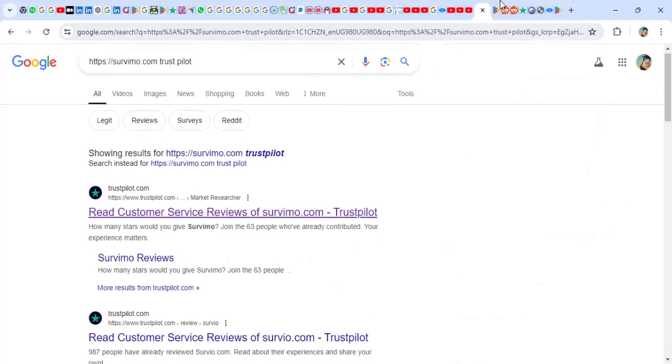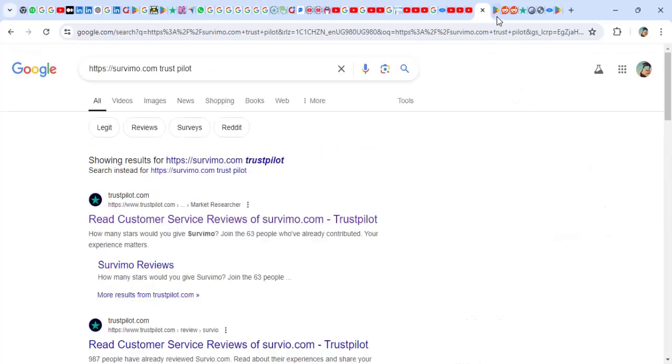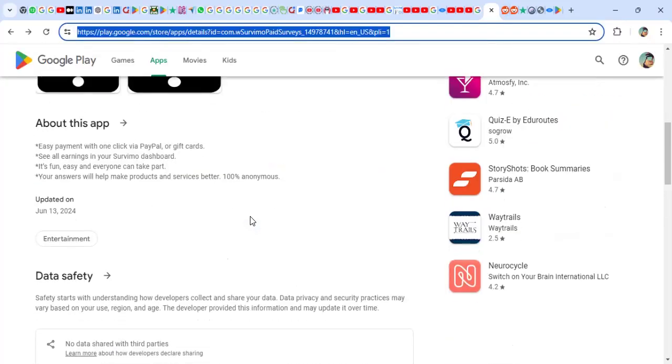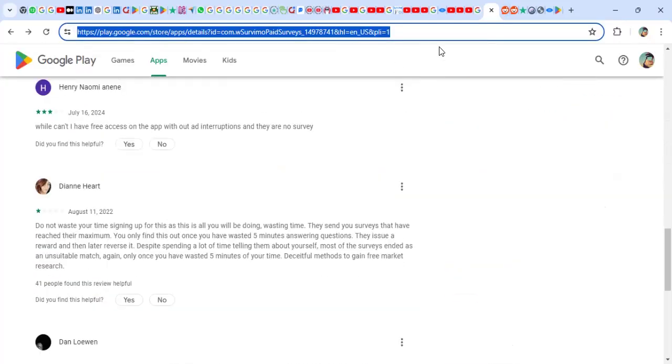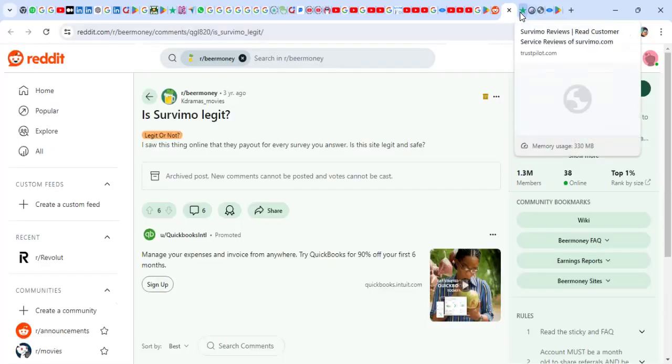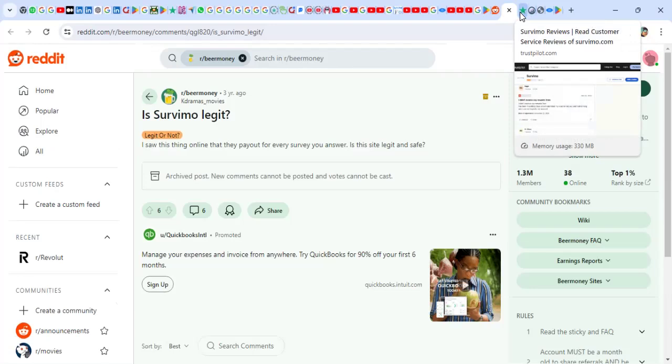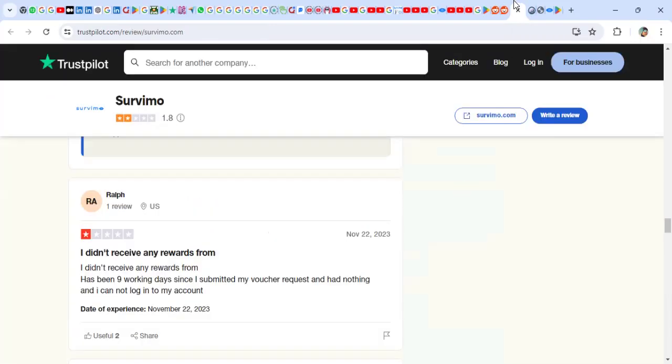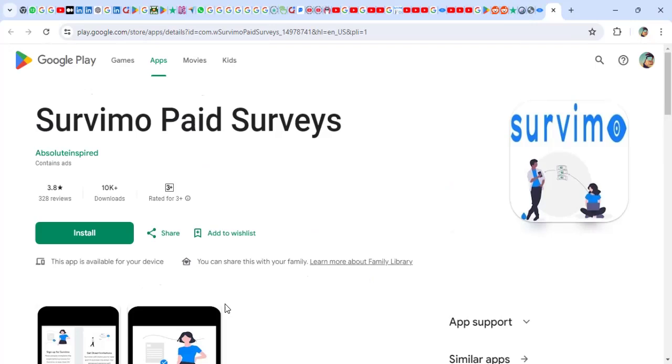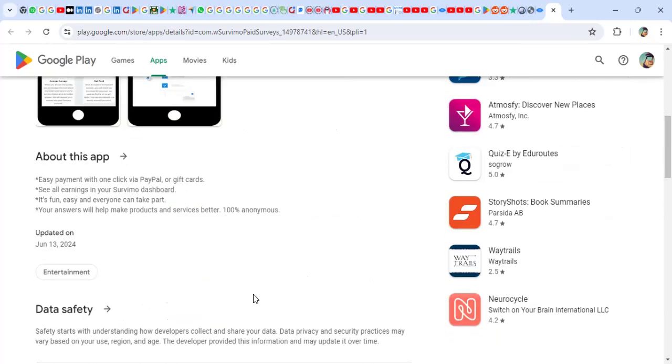I went to Google, did some homework. I went on several reviews about them. I also went to Reddit to see what people say about them. Checked out on Trustpilot. And I'm going to summarize everything within the next one hour—sorry, within the next one minute or two, so that you can decide if you should try out Survimo paid surveys.